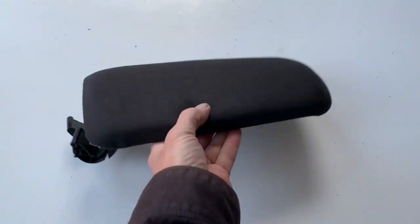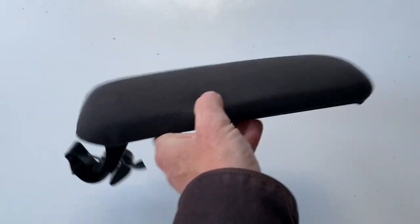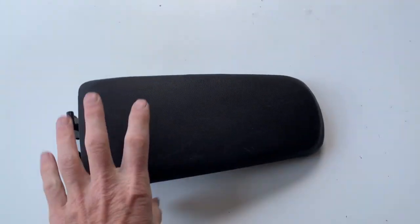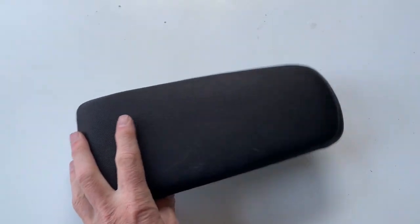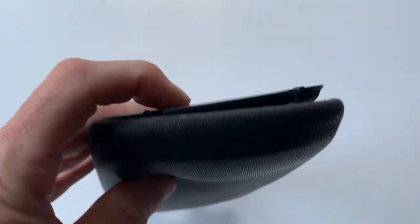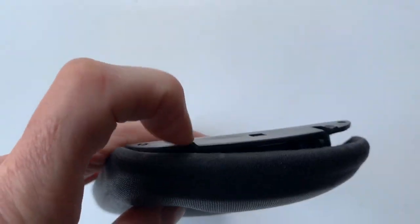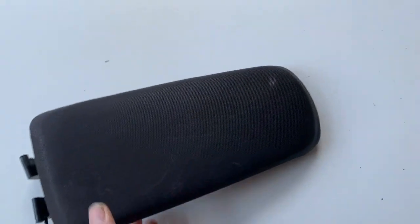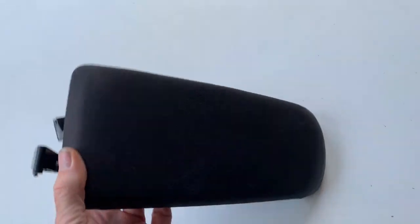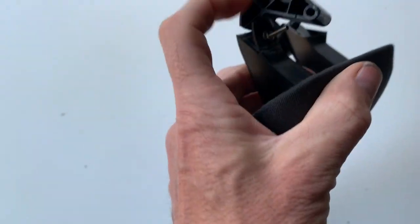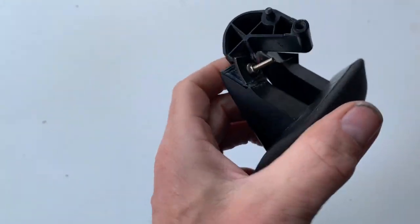A common problem with the Audi A4 central console is this piece that lifts up and has a compartment beneath it. First of all, the bits here break off, the actual catch that locks it down, and over a period of time the hinges shear off here and here.